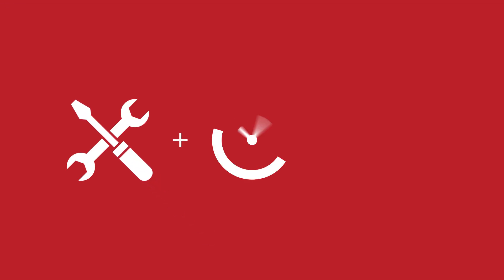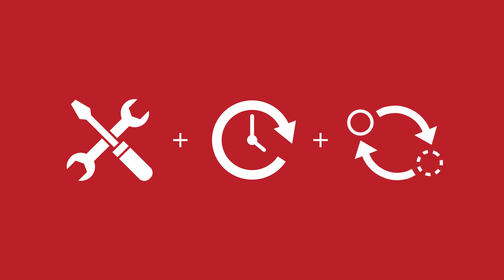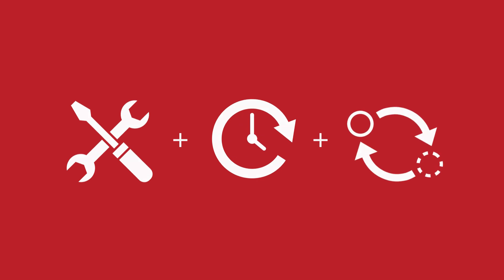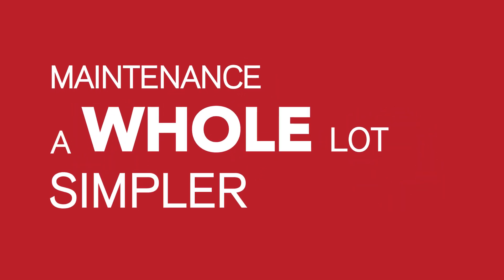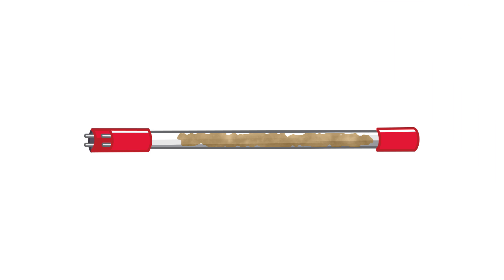Maintaining fewer lamps that last longer and are easier to replace has helped make maintenance a whole lot simpler. And thanks to new cleaning technology, lamp sleeves clean themselves, saving operators even more time.